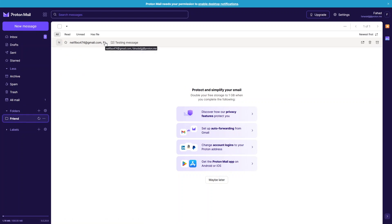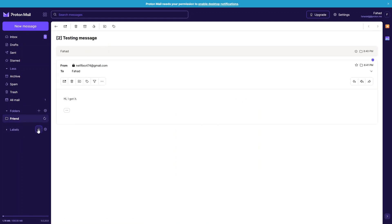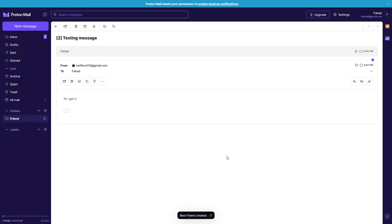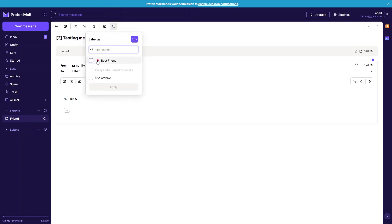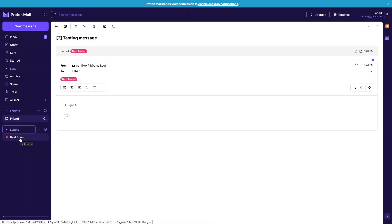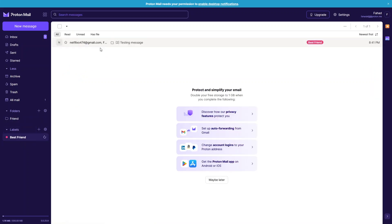In a similar way you can add labels. Let's create a label called 'Best Friend' with a strawberry color, then save it. To apply the label to an email, click the label button, select Best Friend, and click Apply. Going into Labels and then Best Friends, you can see the email there.